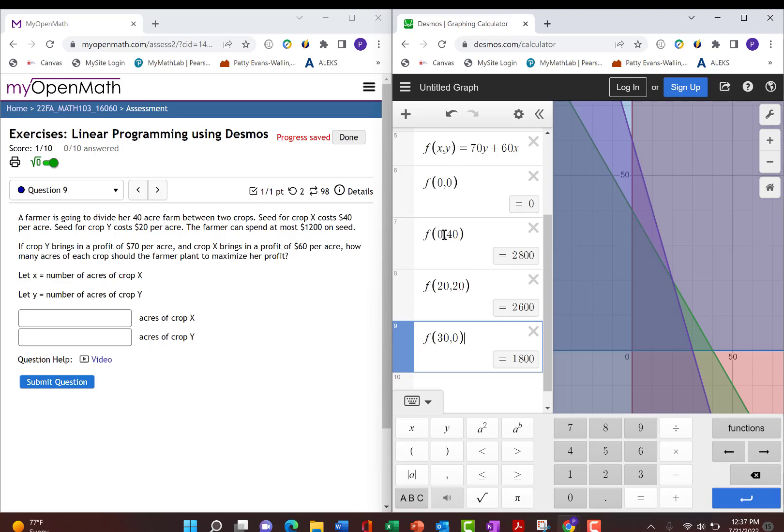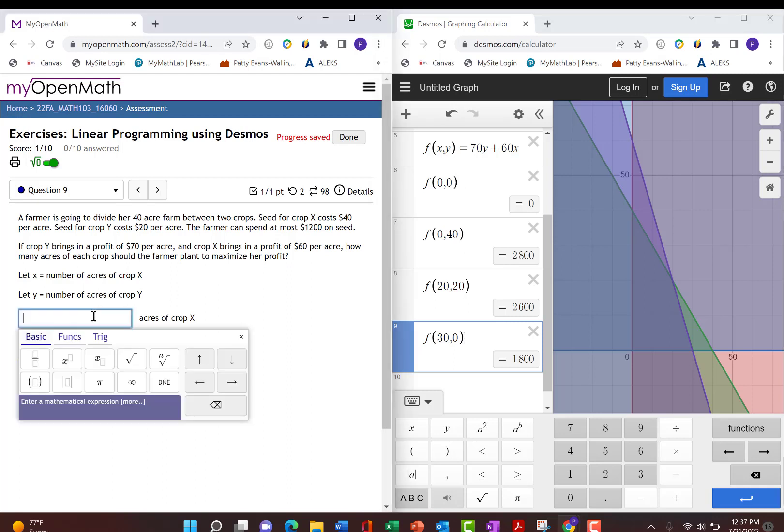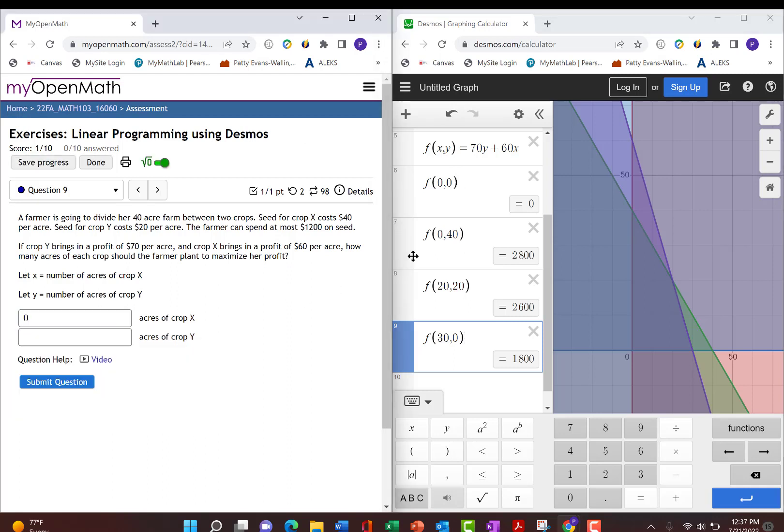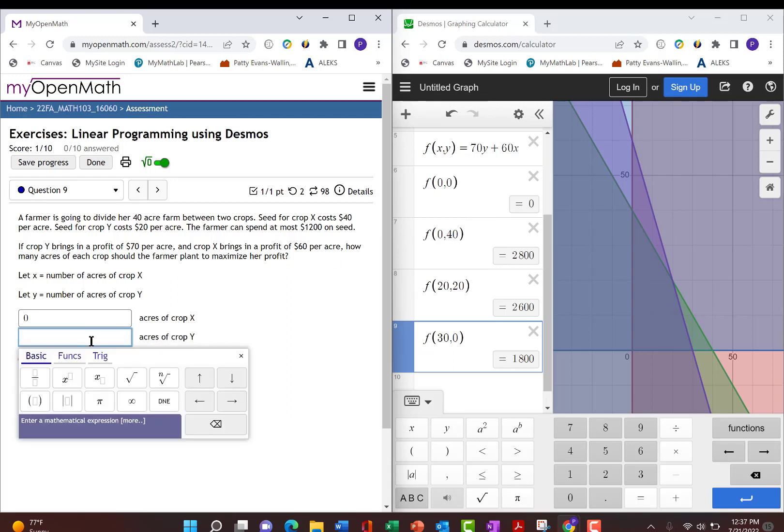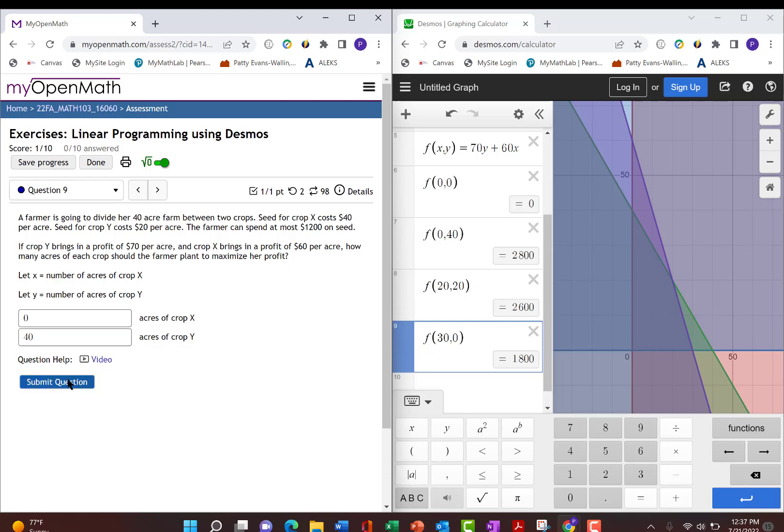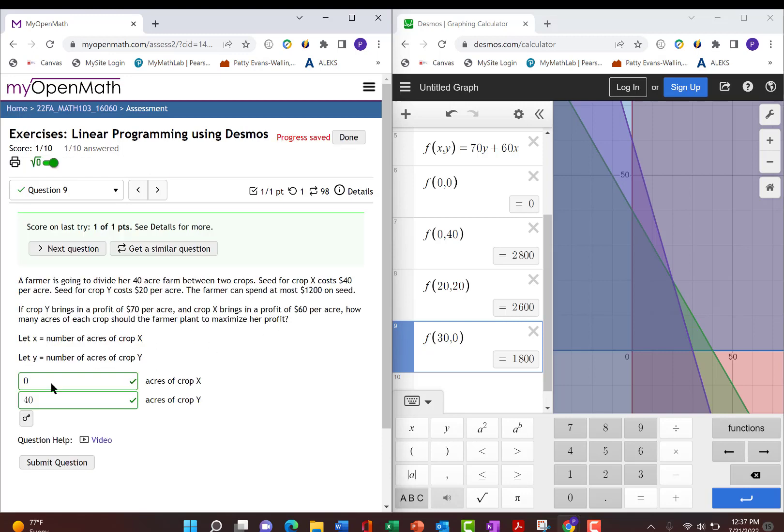So when I look at the first coordinate, which is the x, we're not going to plant any of crop x, so we're going to go 0, but we're going to plant 40 acres of crop y, 40, and then we're going to submit our question. And we got it right. I hope you found this video helpful.